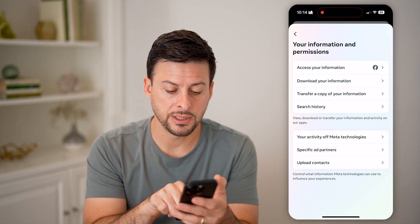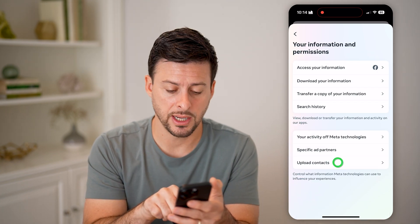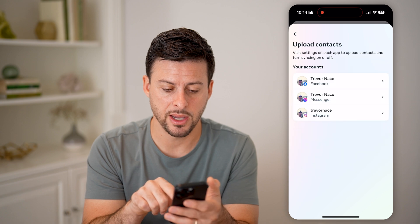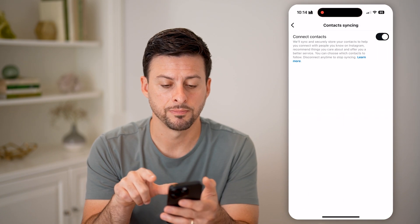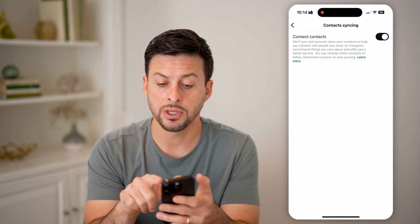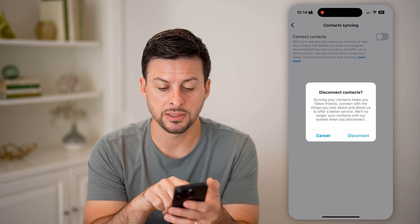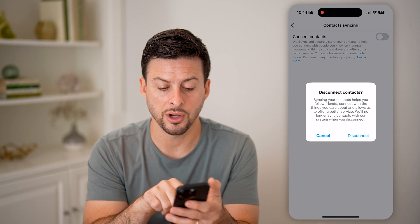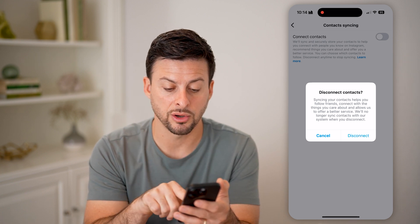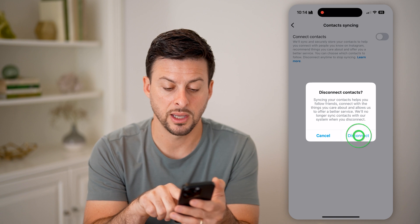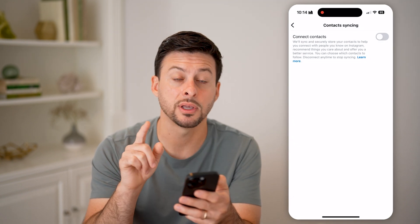You can see at the very bottom is Upload Contacts. Let's tap on that and tap on Instagram. All you need to do is toggle this off — it says Disconnect Your Contacts, and basically says we'll no longer sync your contacts — and hit Disconnect.